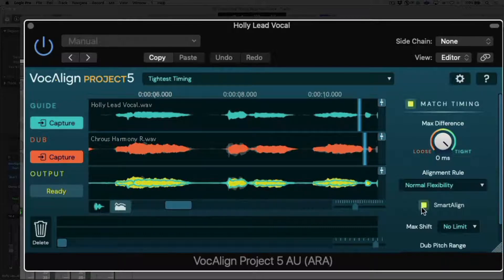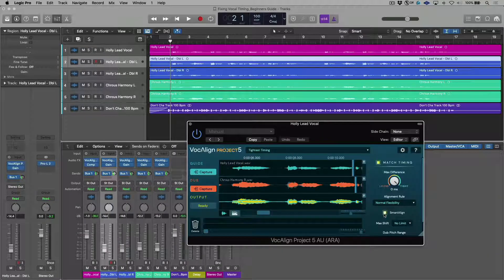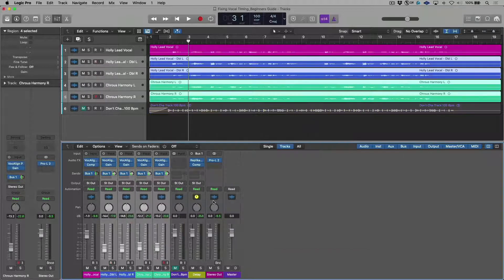The Smart Align feature is always worth having on — I would never take it off. This is especially useful if we need to work in bigger sections than just, for example, working in the chorus. You could take one lead vocal track, bring in the whole thing, then bring in all of your doubles and all of your harmonies and process these all in one shot. Let's have a quick listen. I'm going to select all of my tracks, kill the effects sends for now, and do a before and after.